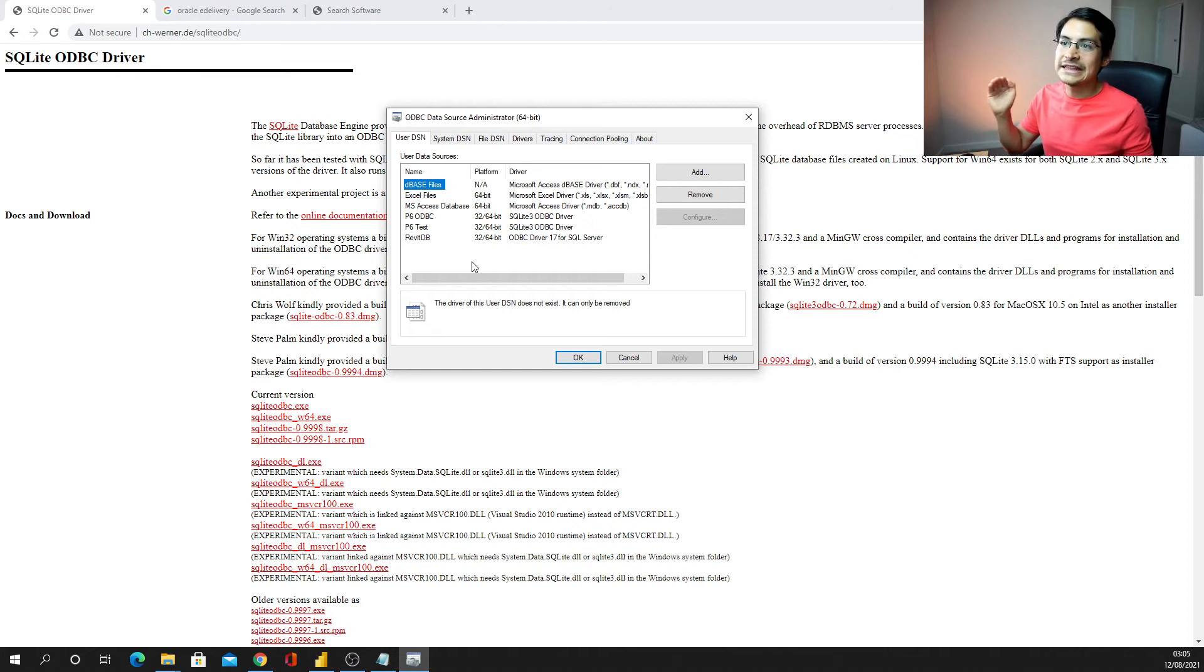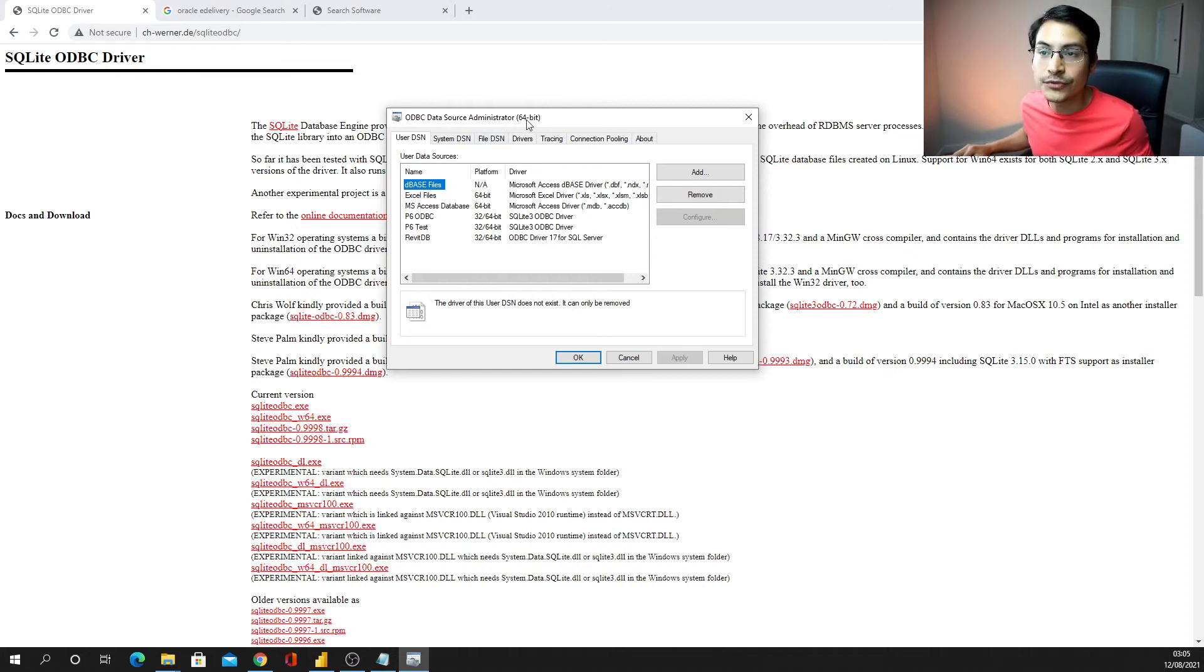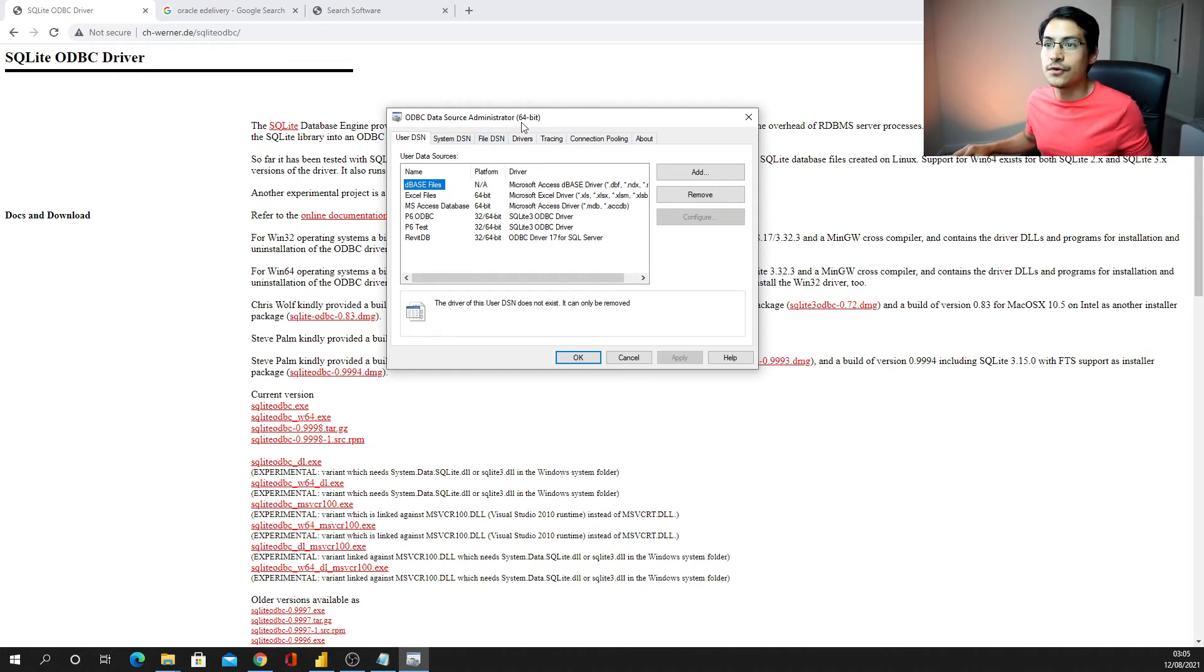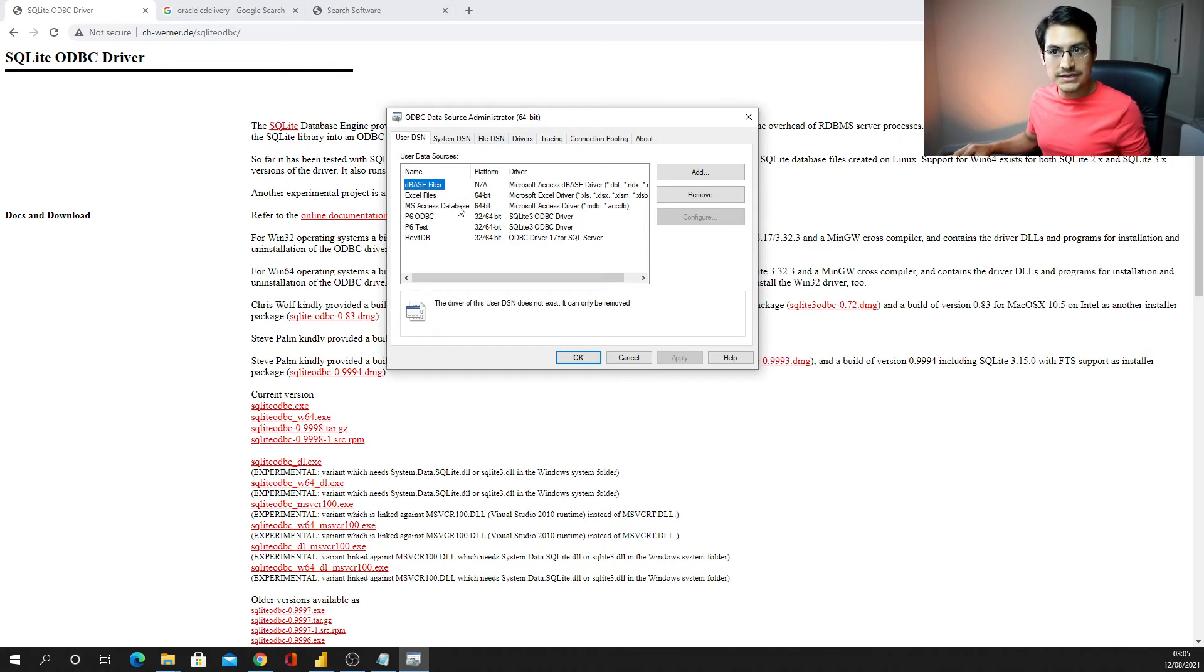And now I have that data source administrator, 64 bits, and now I can configure this.